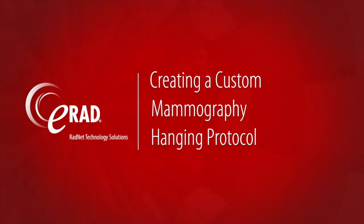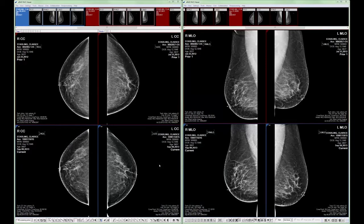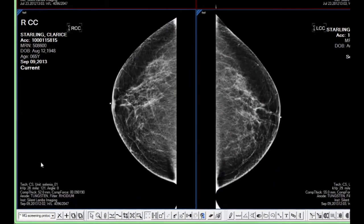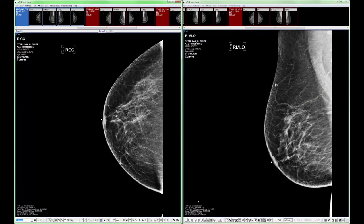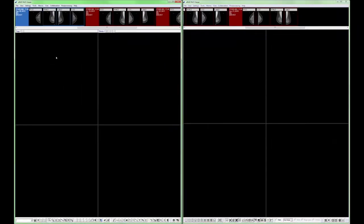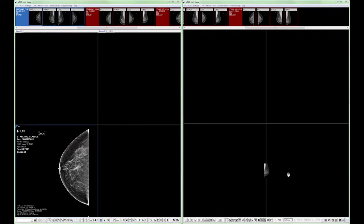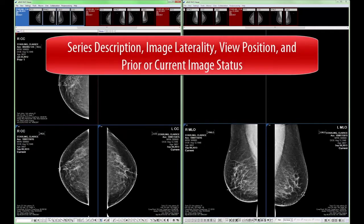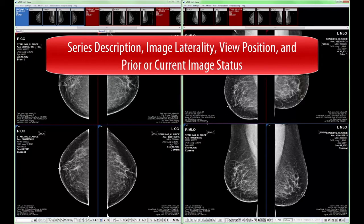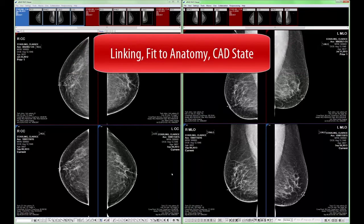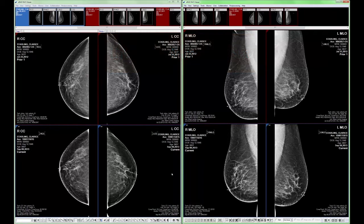Now that we've seen how one of the predefined hanging protocols works, let's walk through the process of creating a custom hanging protocol set from scratch. First, make sure you are not currently using an existing hanging protocol set. Select the tilde 1 series hanging protocol from the template toolbar to ensure this. Next, select your first image frame layout from the grid layout toolbar. Drag and drop images into desired image frames — by doing this, you're instructing the viewer on what to hang and where to hang it. The viewer will record image attributes such as series description, image laterality, view position, and prior or current image status. Ancillary attributes such as linking, fit to anatomy, and CAD state are also recorded, so be sure to apply them while creating a custom hanging protocol.